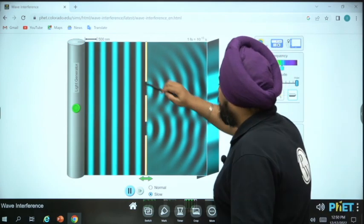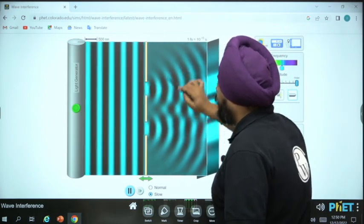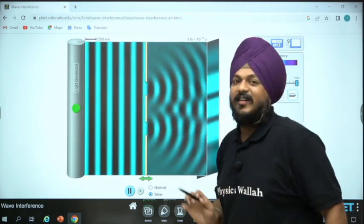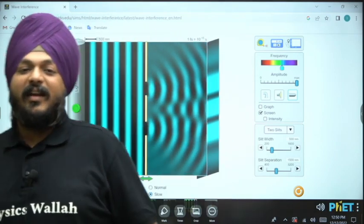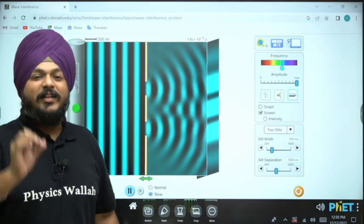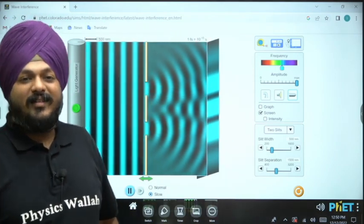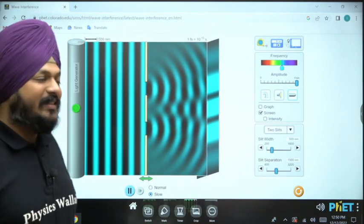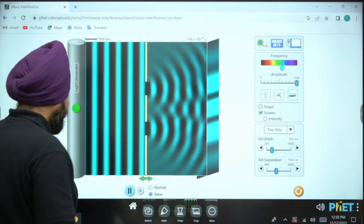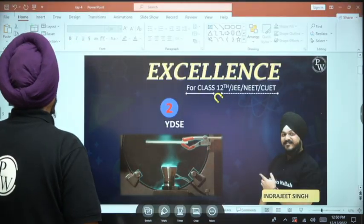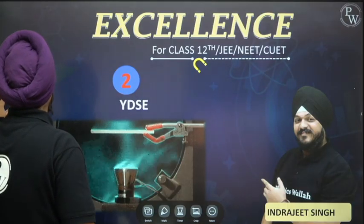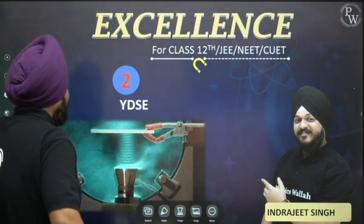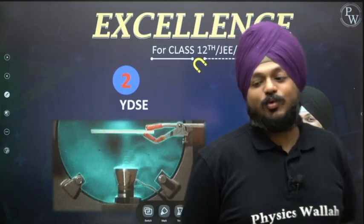In this experiment, the plane wavefronts are getting converted into spherical wavefronts. It is important to understand this because without that, no theory can follow.